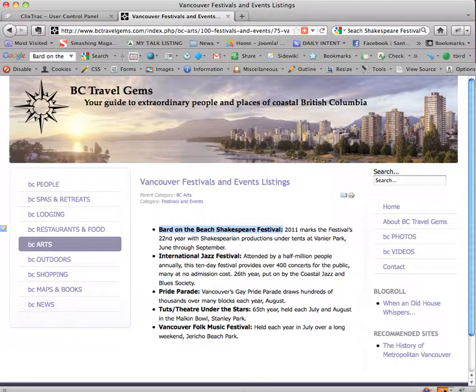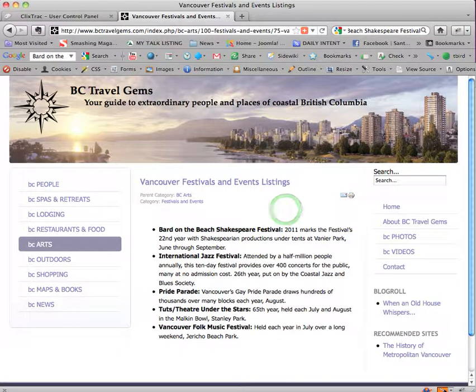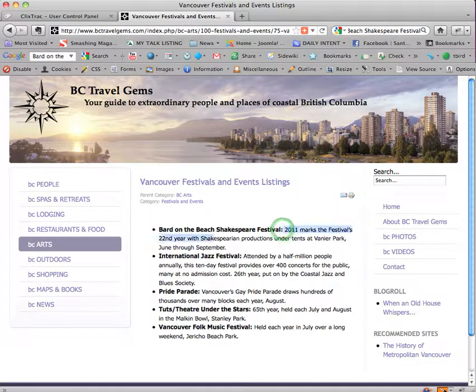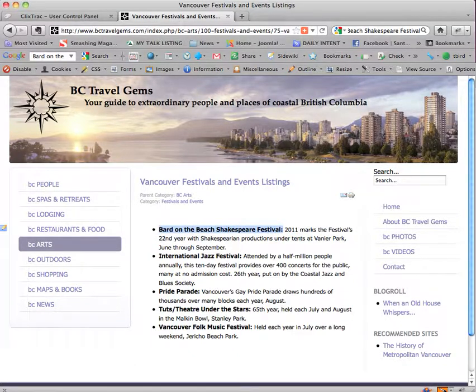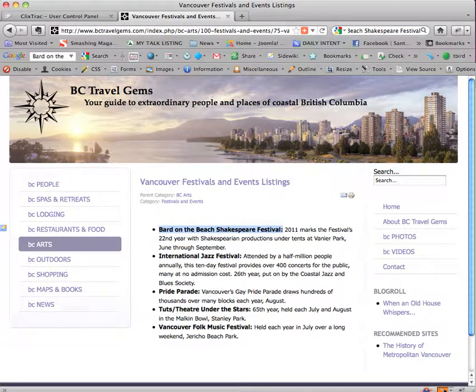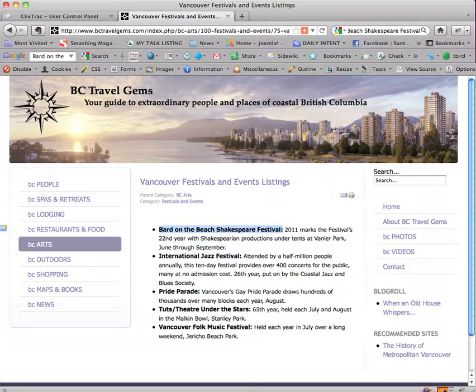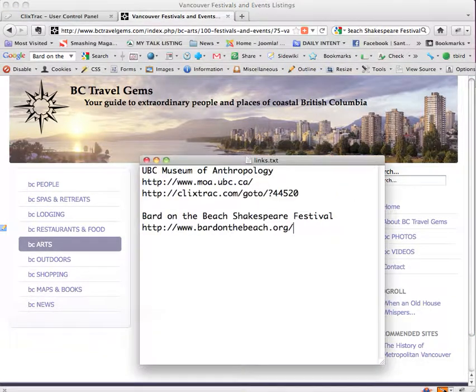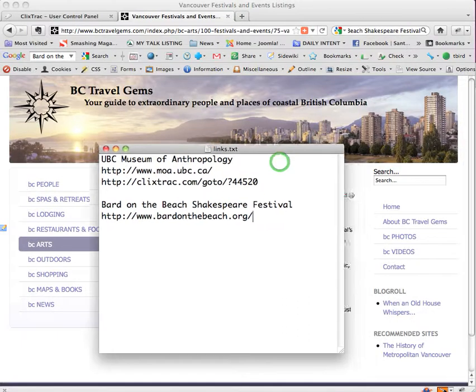Now in order to do this you have to know the URL of where you're going and so I googled Bard on the Beach Shakespeare Festival and then I opened a text file and I recommend that you have a text file.